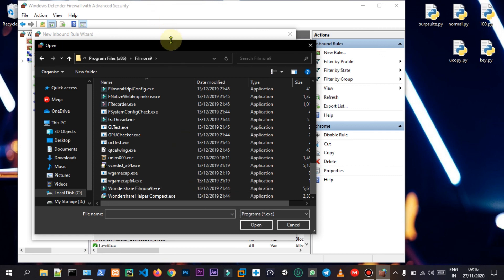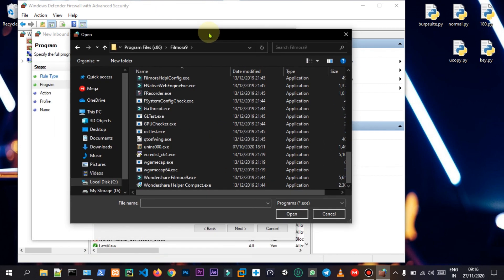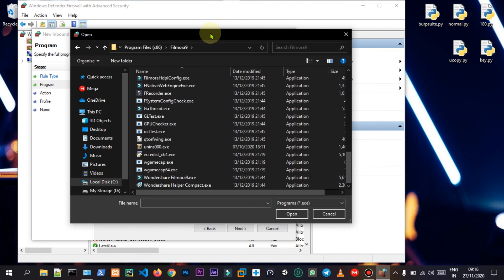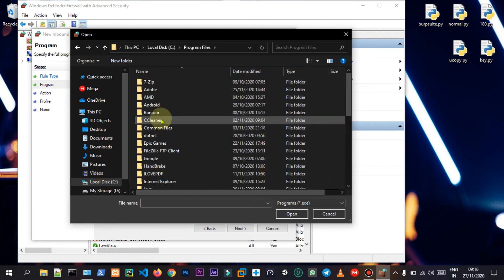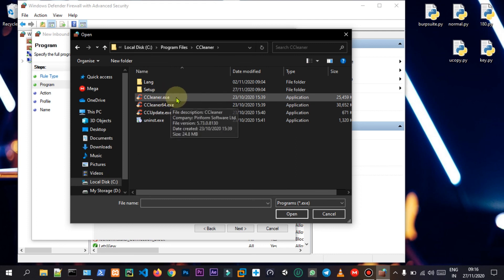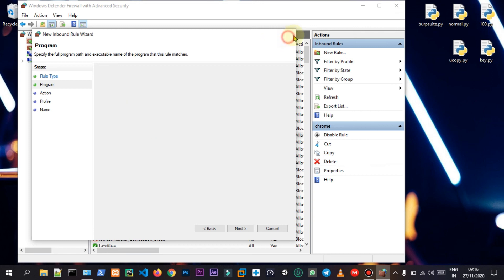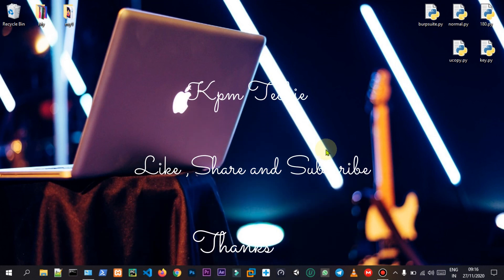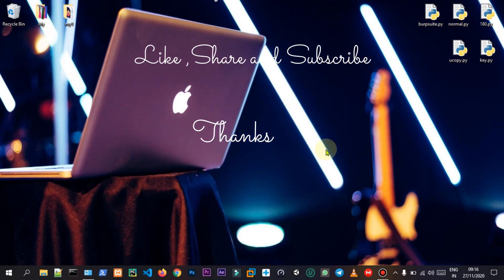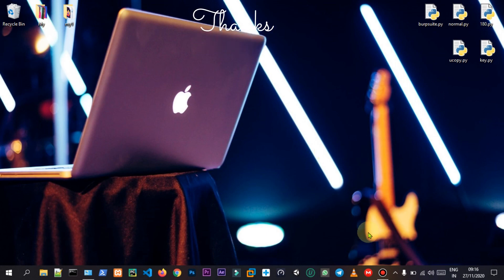I will select the file — use the file cell. Select the file cell; we can use software. We can use program files. We can use CCleaner here; we can use the exe — we can use the correct one. We will share the video. Subscribe and click the bell icon. Please like this video. Thank you for watching — bye.